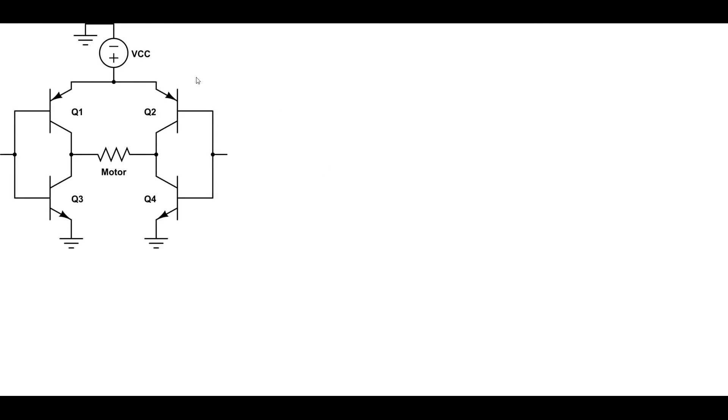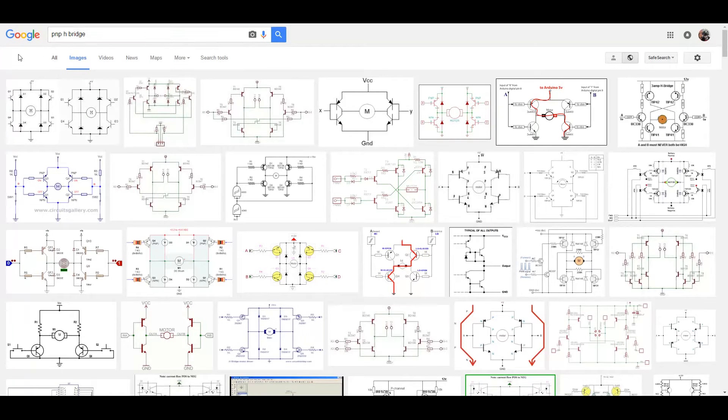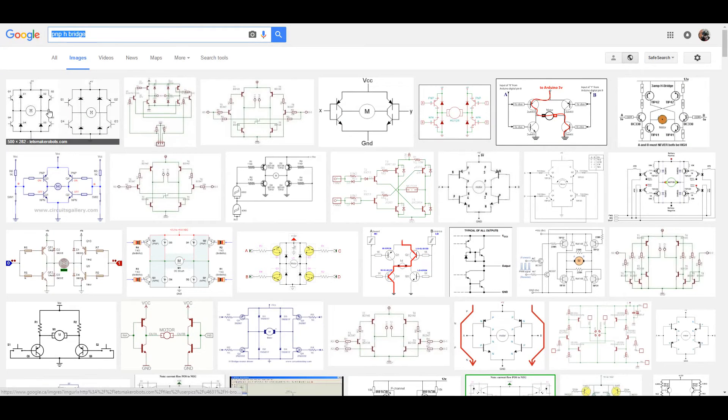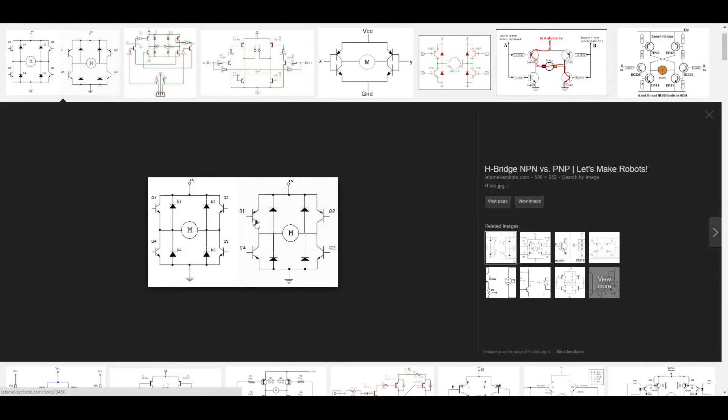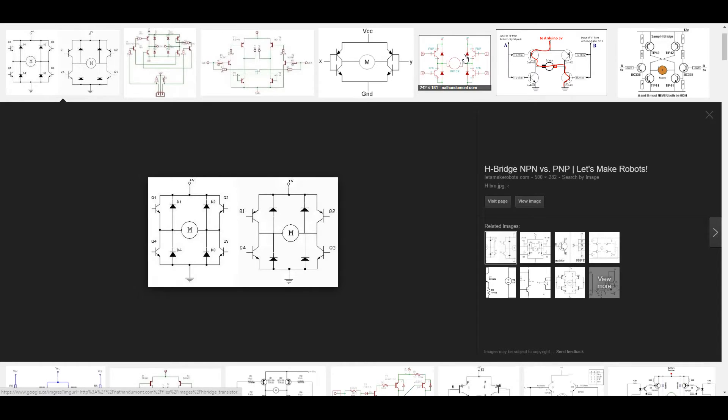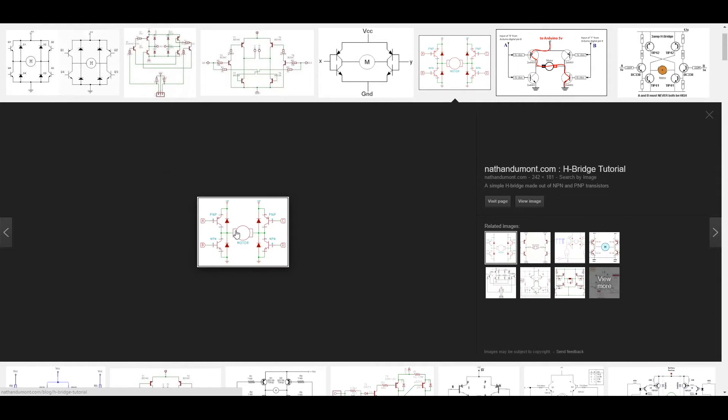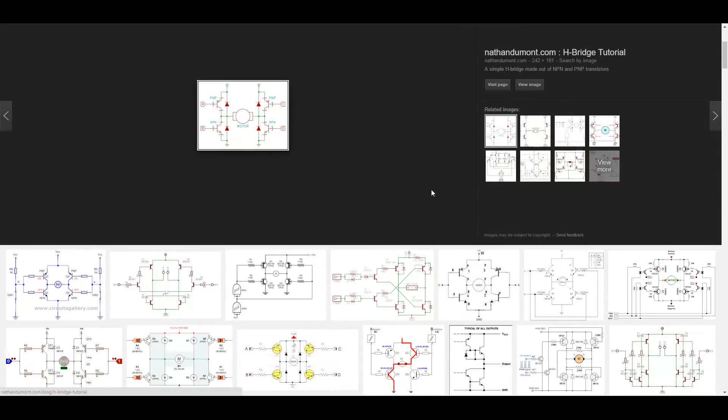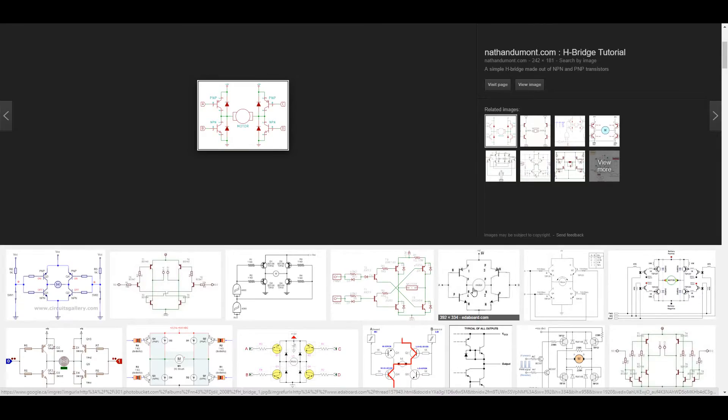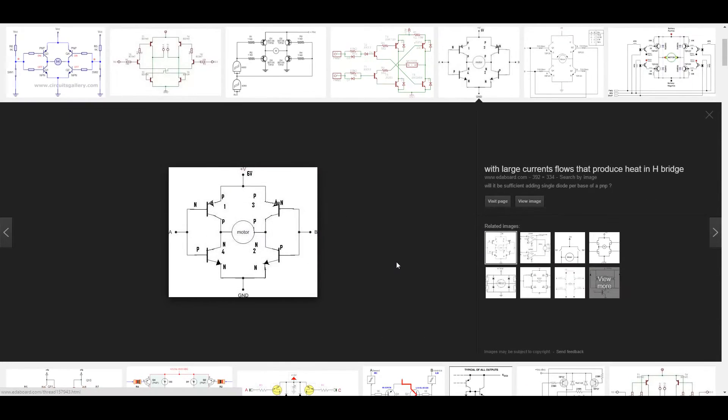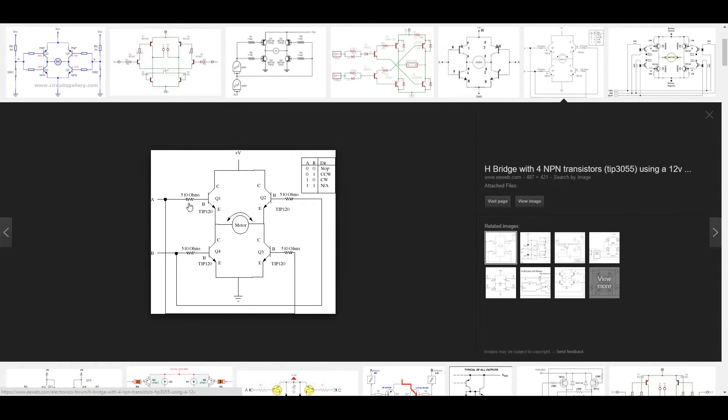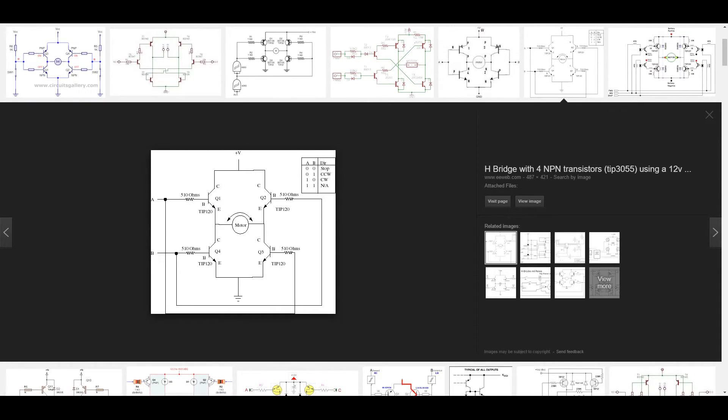Right? Like, this is actually a really popular H-Bridge design. And if you look on Google, if you search for PNP H-Bridge, you can see, like, here's the exact same circuit right here. Well, plus some diodes, right? Same circuit here. You have the same thing here. It's very, very popular. This is a little different, actually, because it adds some base resistors.